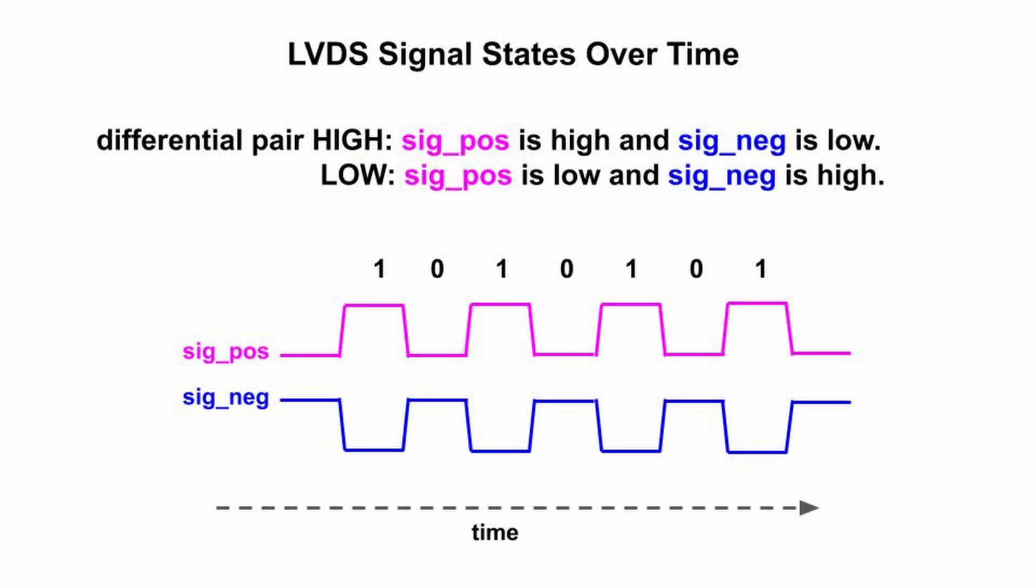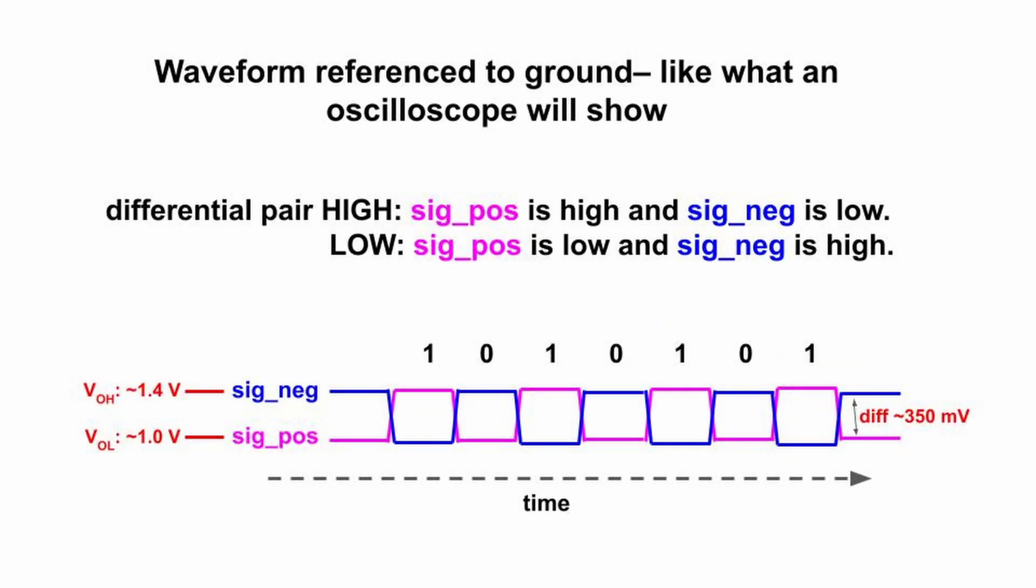Here's what the positive and negative lines look like when the driver sends alternating ones and zeros. When sending a one, sig_pos is high and sig_neg is low. When sending a zero, it's the reverse. Here are the positive and negative signals referenced to a common ground. This is what you expect to see on an oscilloscope.